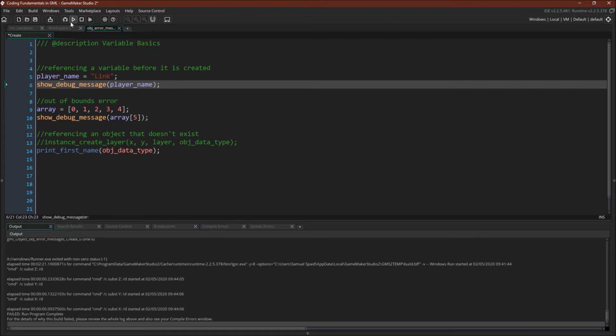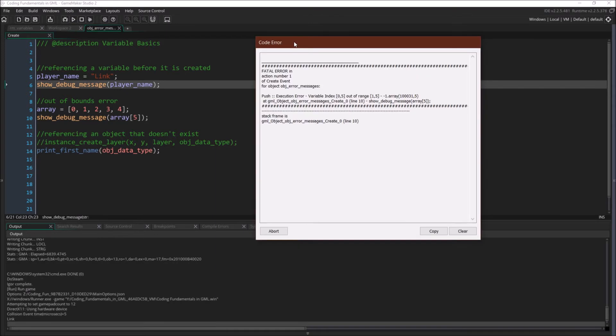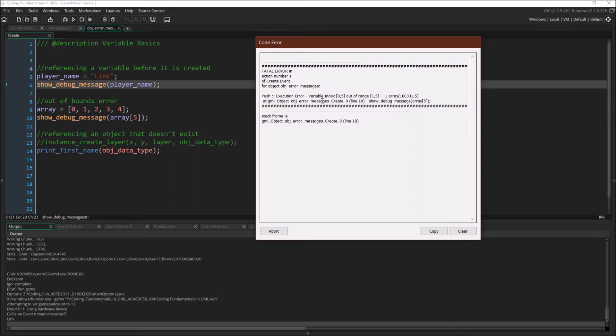Okay, let's run this again and get the next error. Okay, so here we have the next error. Again, here's where we are in the call stack. Here's where the error message occurred. And this is the type of error message. We have an out of range reference on our array. So we can see that's in line 10. Here we go.